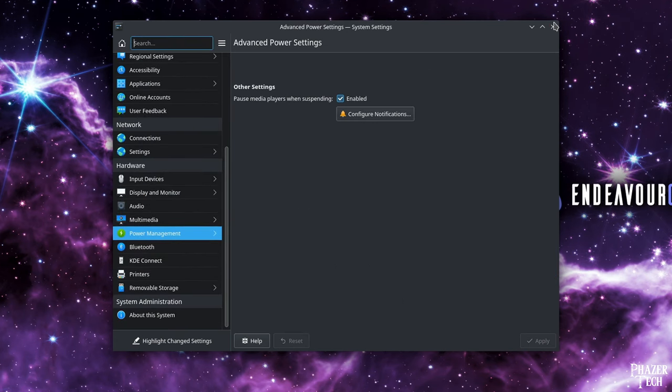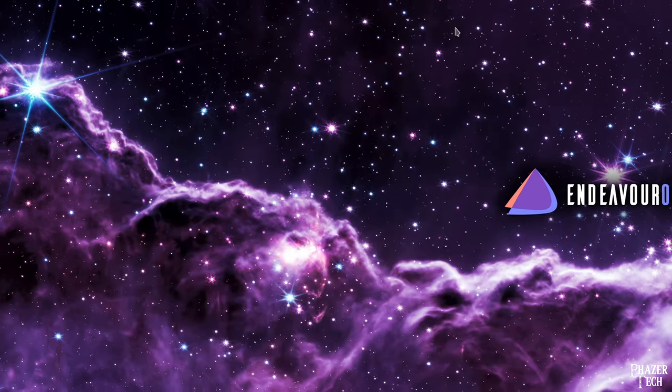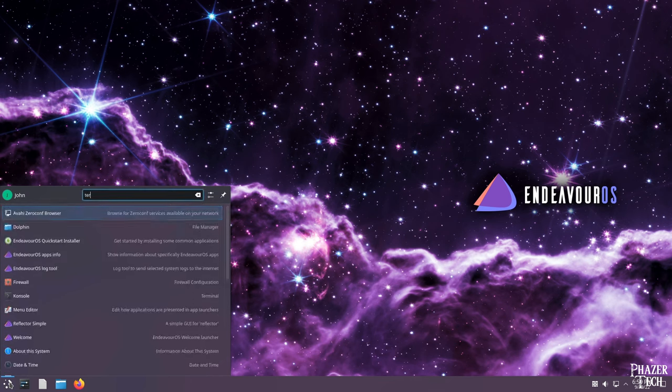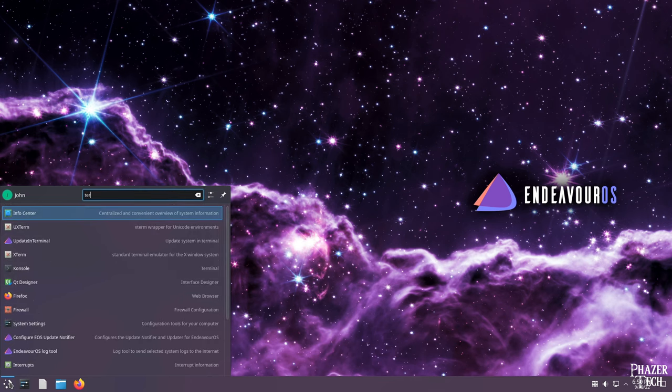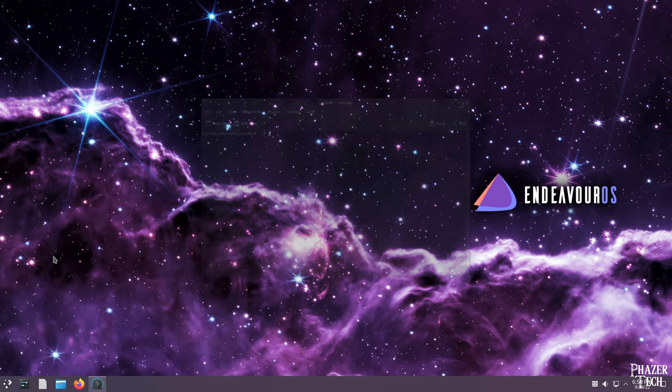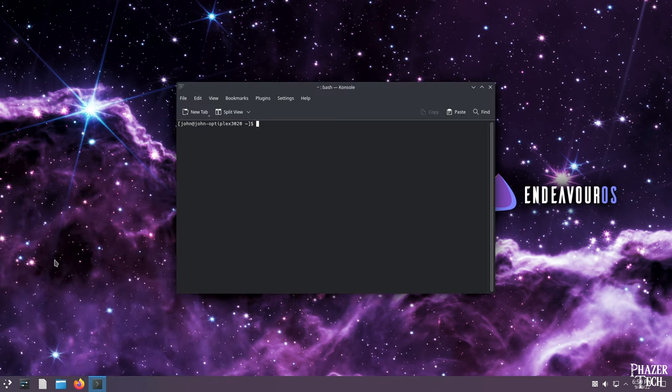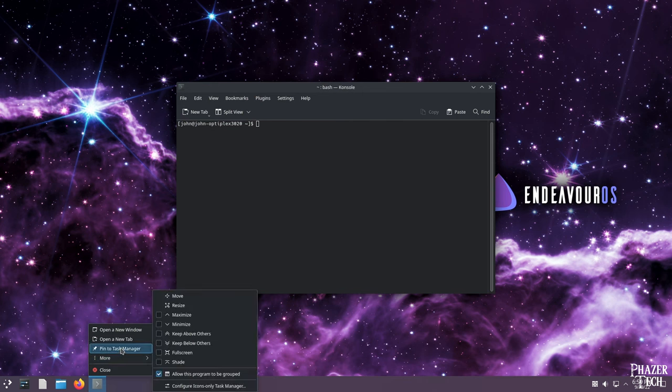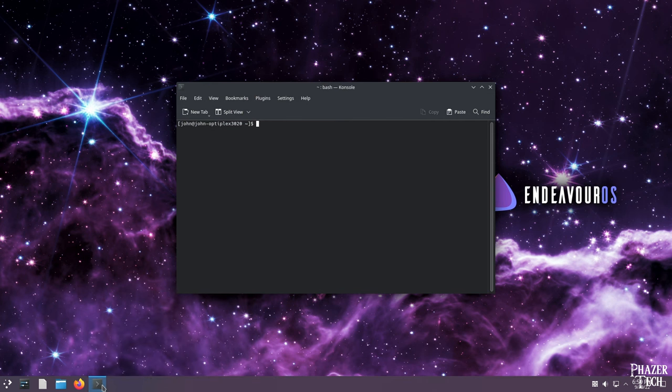Now I'll show how to use the package manager to install software and keep your system updated. To do this, we'll open up the terminal. The built-in one on this desktop is called console spelled with a K. Also, for apps that you plan to use frequently, go ahead and pin them to the task manager by right-clicking the icon and selecting pin.